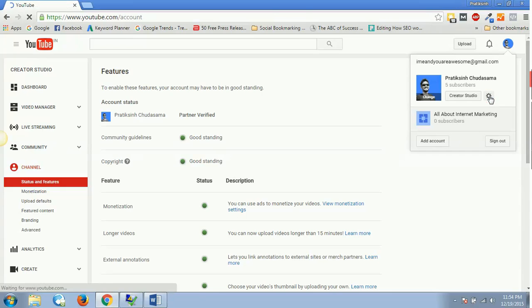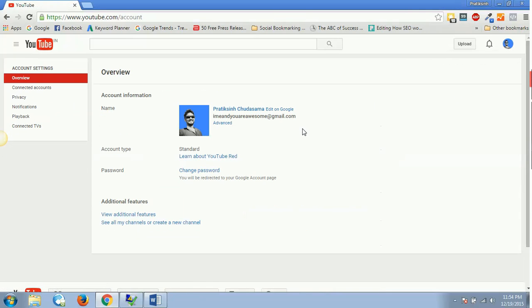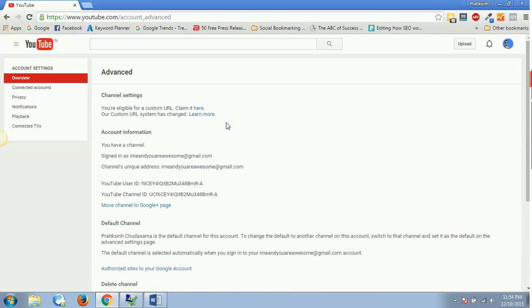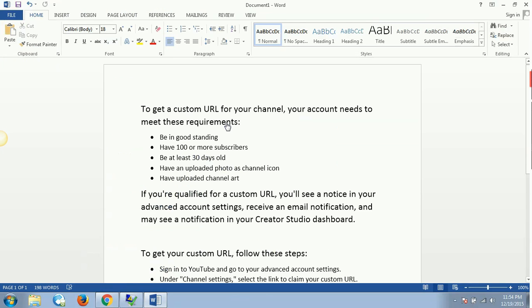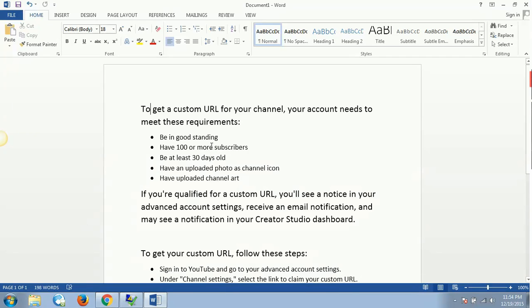The second point is you should have at least 100 subscribers. 100 subscribers on YouTube. Honestly, this is something which is conflicting right now. This is some conflicting data - maybe Google has not updated this data.